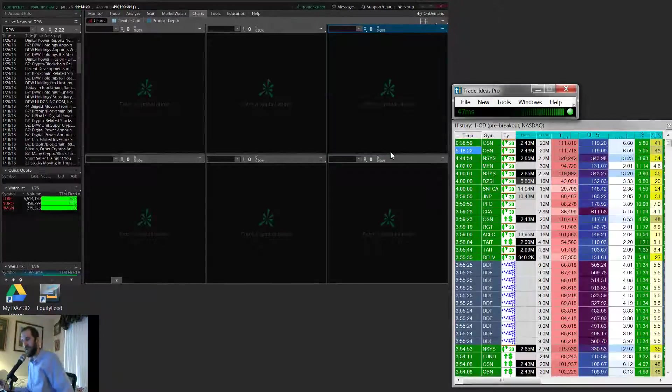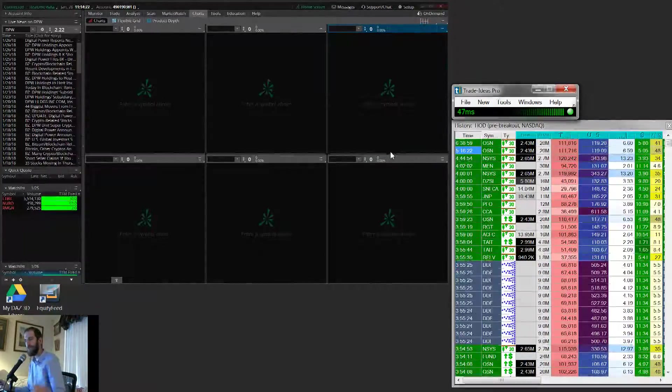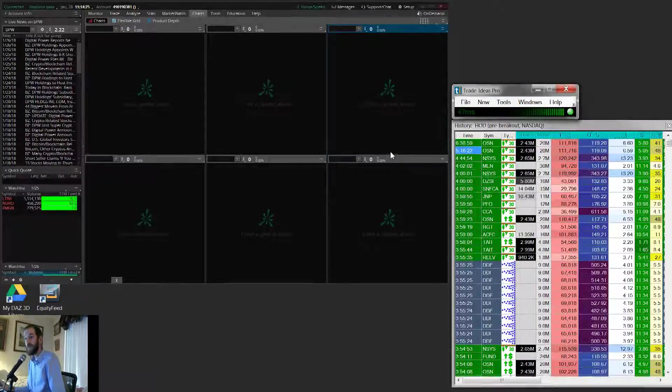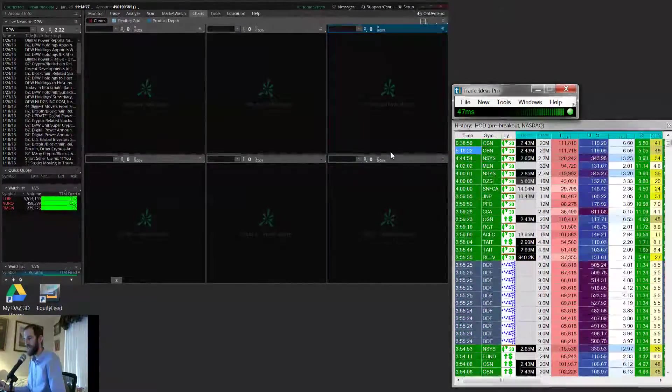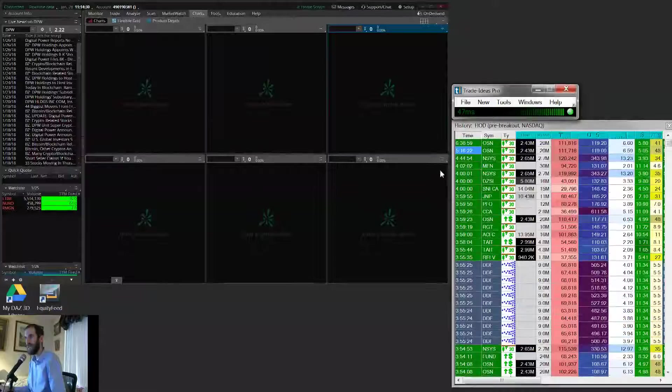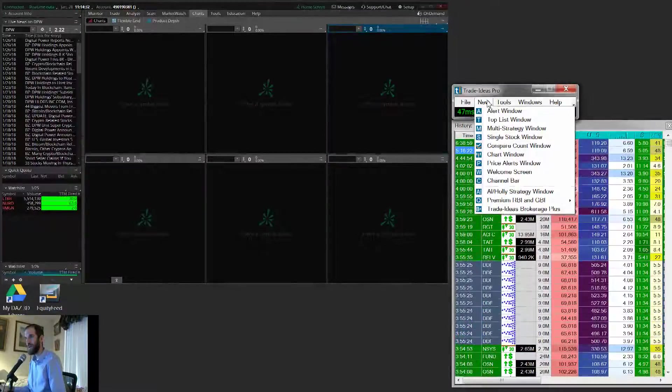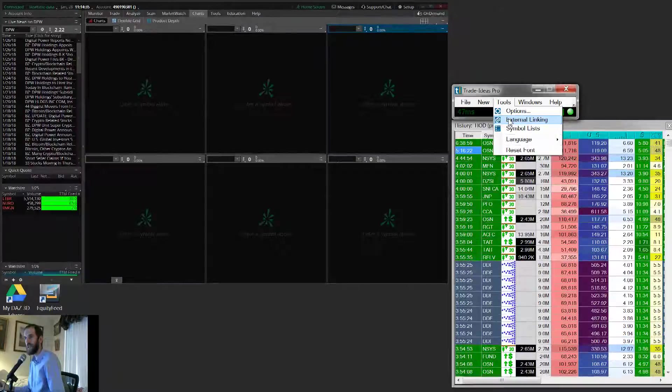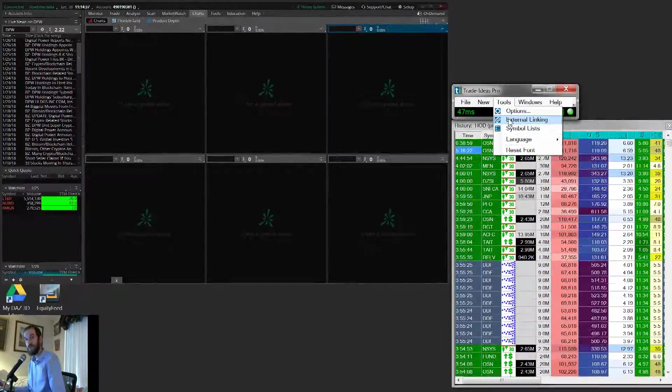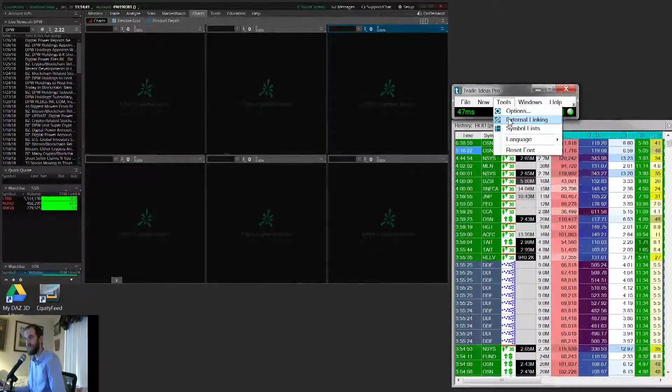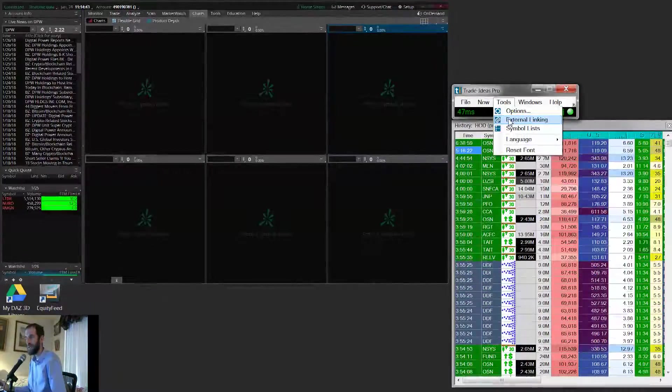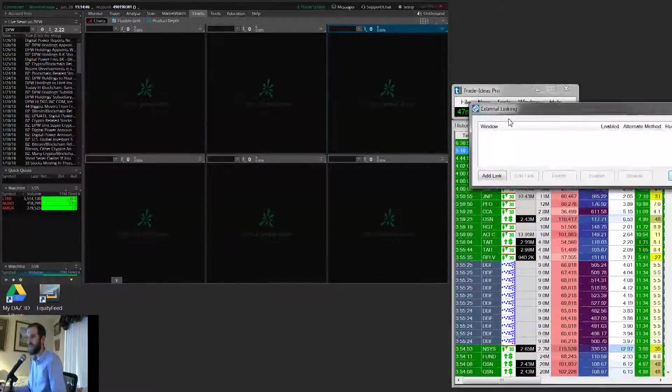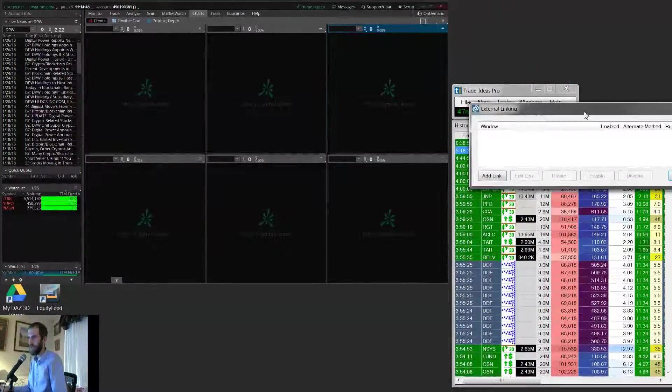Now, there are a few videos on YouTube on how to do this, but I found that some of those videos are not quite as detailed as we need. It's not very intuitive, this linking process, only because Thinkorswim changes its program, they get updates, and things break with time. So sometimes the linking doesn't always work.